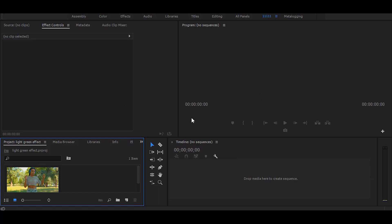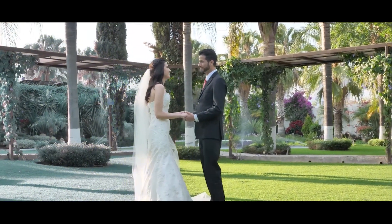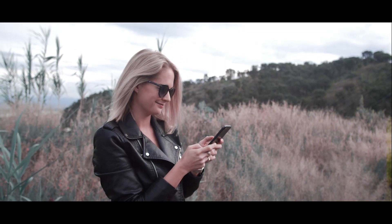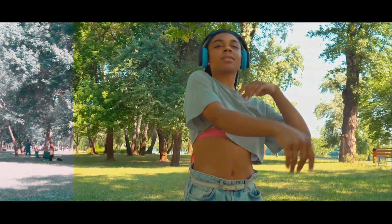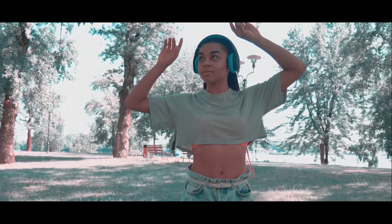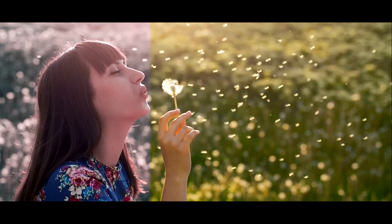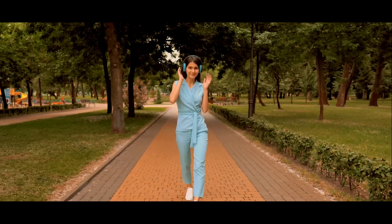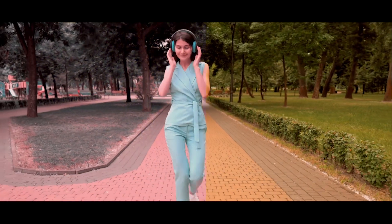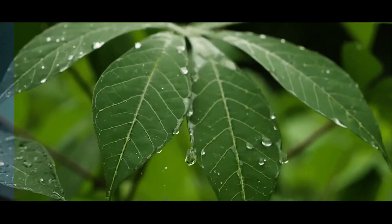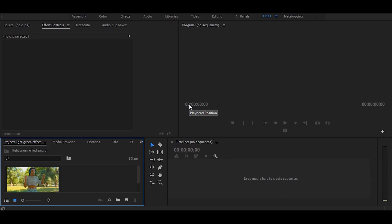Hi, so in this tutorial I will show you how to get this effect. So let's start without any delay — first drag your video on the timeline.